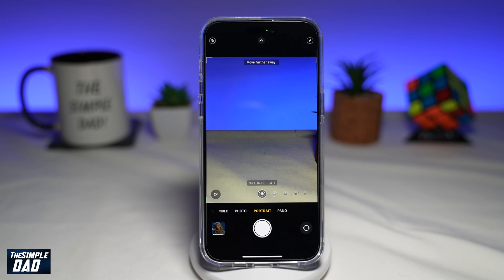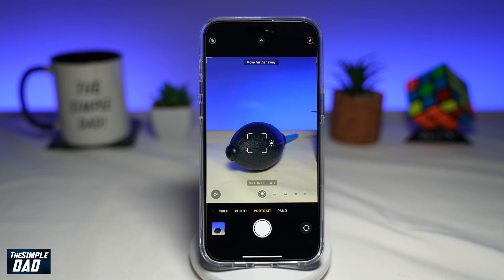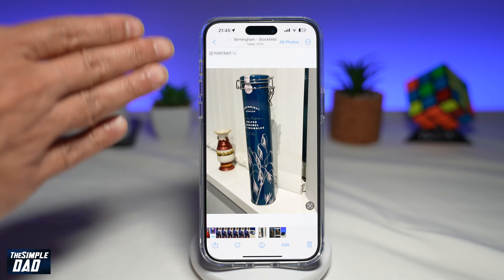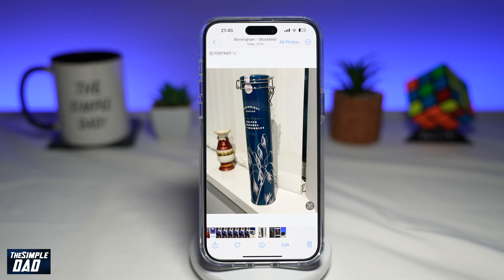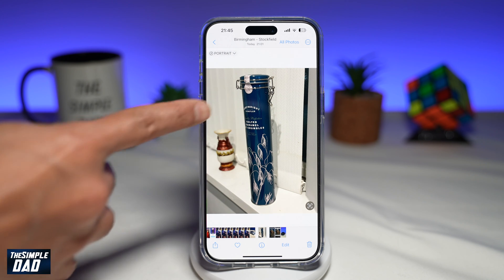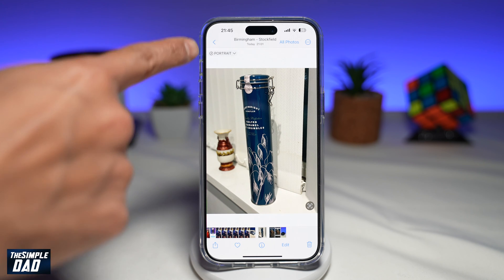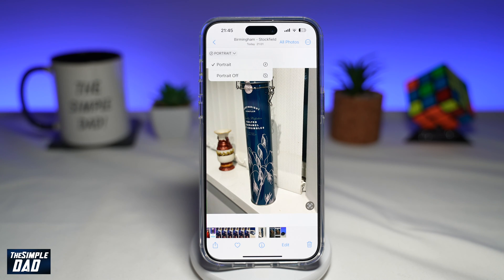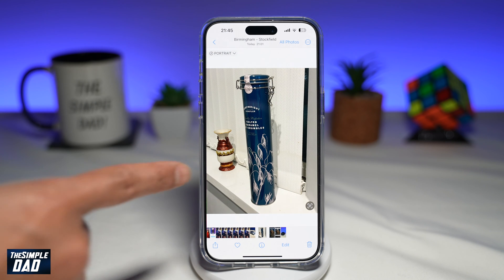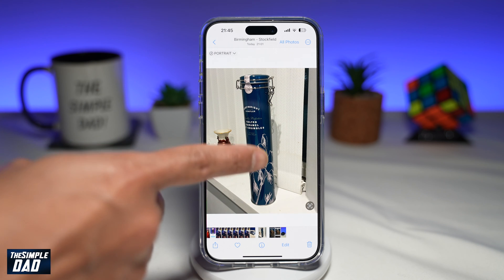First, go ahead and take a picture in portrait mode, then view the picture. In portrait mode, you've got your foreground in focus while the background is not in focus. To turn this off, tap on the portrait label at the top, then tap on portrait off. Now you'll see both the background and foreground in focus.